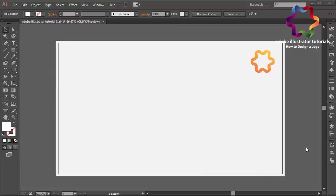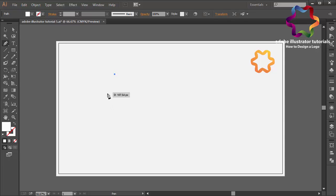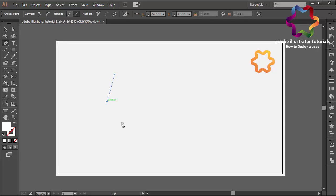Hi everyone, welcome to my video tutorial. In this video I will create a letter V logo design just using the pen tool in polygon style. First I will select the pen tool over here and I will create the letter V like this.